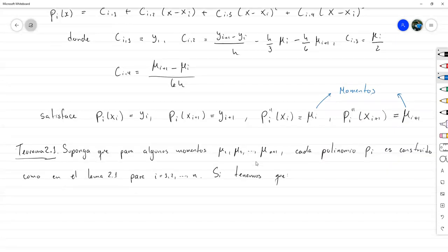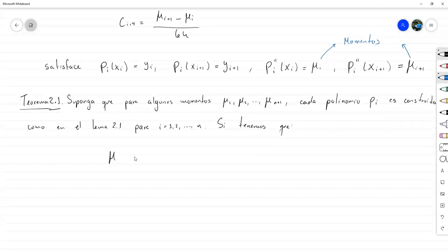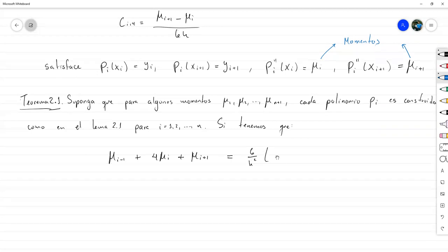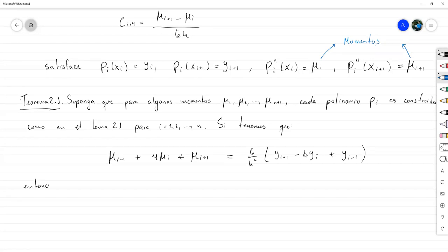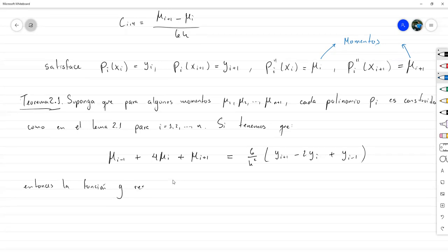...la igualdad que dice: mu sub i menos 1 más 4 mu sub i más mu sub i más 1 es igual a 6 sobre h cuadrado por y sub i más 1 menos 2y sub i más y sub i menos 1, entonces la función g, que es el polinomio a trozos donde cada trozo es un polinomio cúbico, resuelve el problema del spline cúbico.